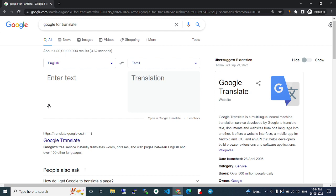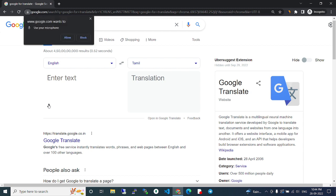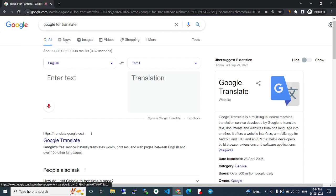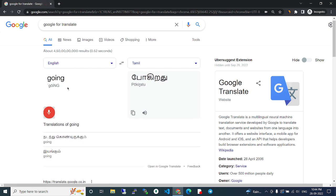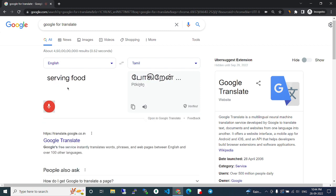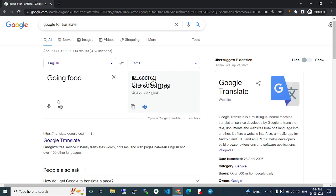Here you can also click to speak the word. I'm saying 'going food' here, and it appears. Like that, you can use voice input.